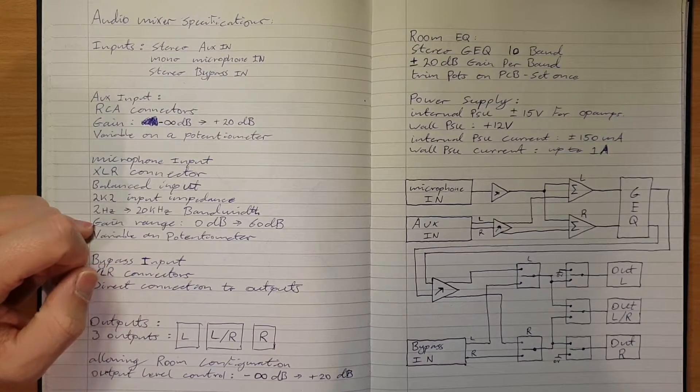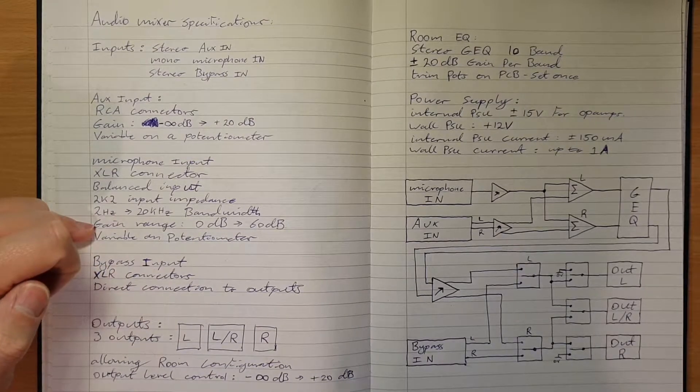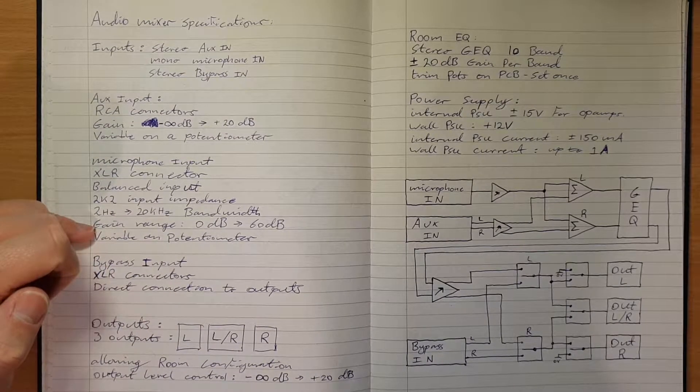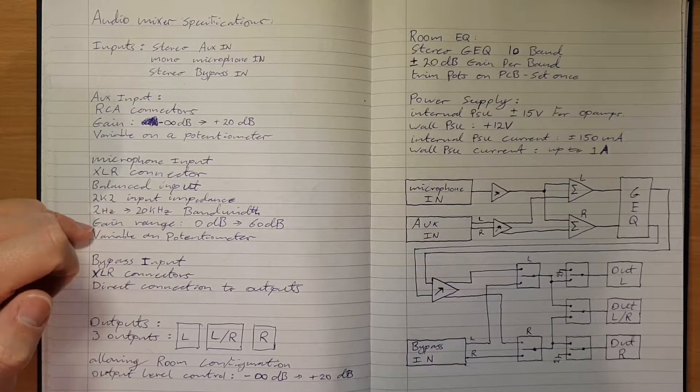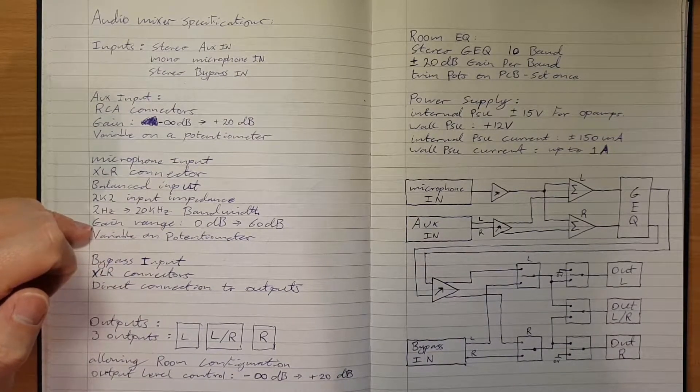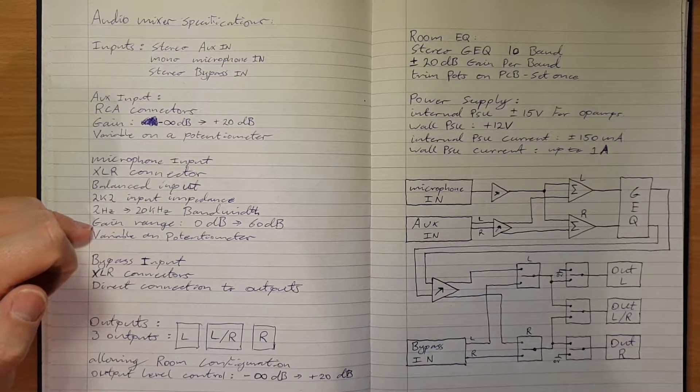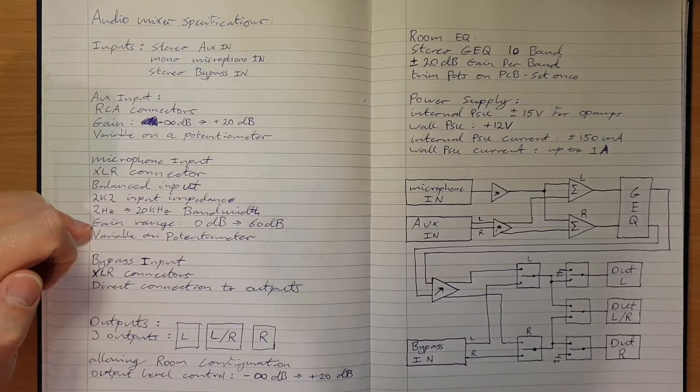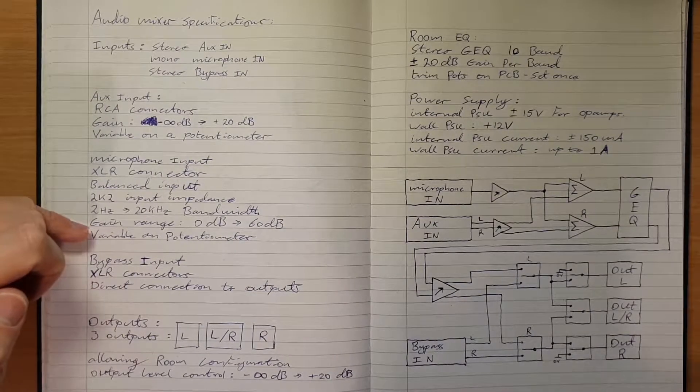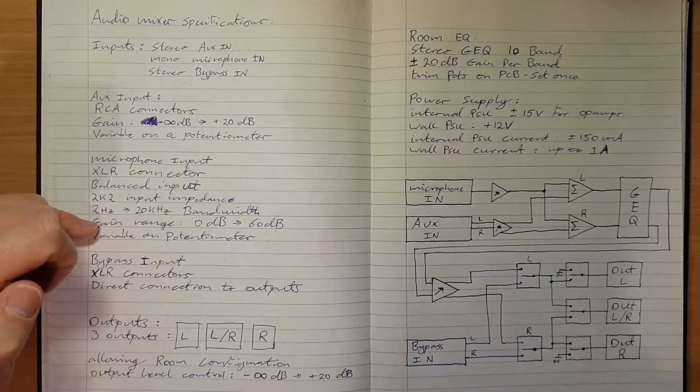That will literally just be to sort of get the level correct. What we'll also have on that one is an indicator LED that indicates if the circuit clips. I'll get into that in more detail.